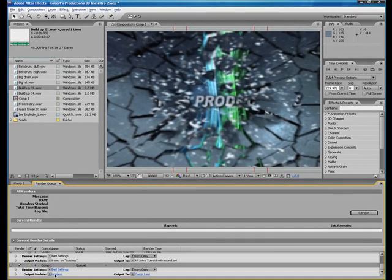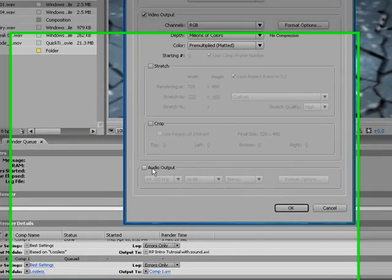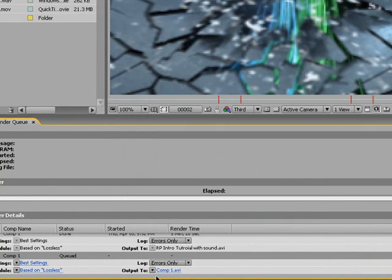To add sound, you want to make sure your output module settings are correct. Click on Lossless, then checkmark the Audio Output box. All this is your settings. I just leave that the same. Click OK.